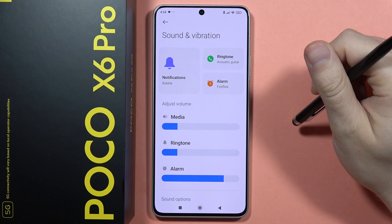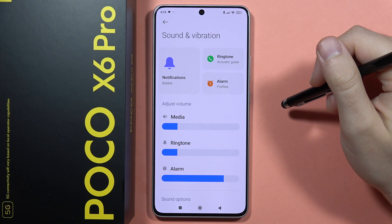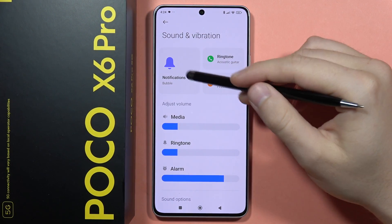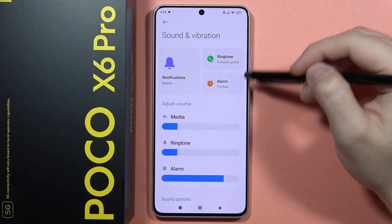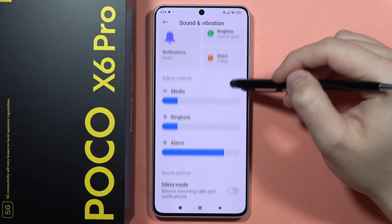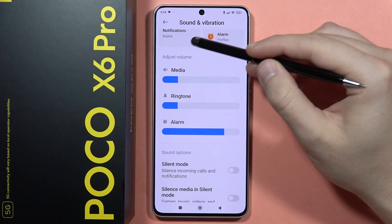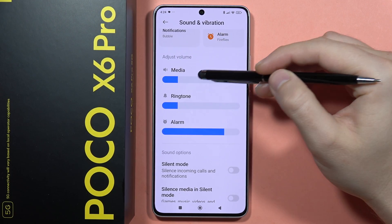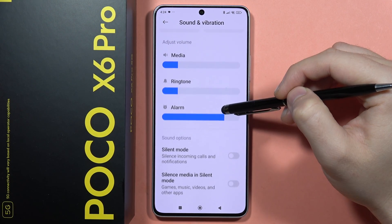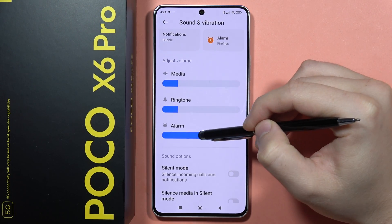Here we can find the option to change the notification sound, ringtone, and alarm. We can also adjust the volume level of the media, ringtone, and alarm by moving the sliders to the left or to the right.